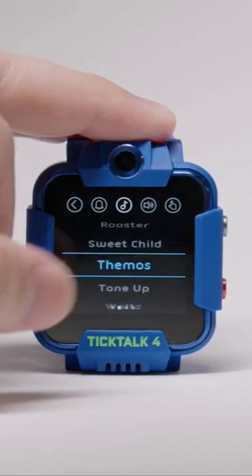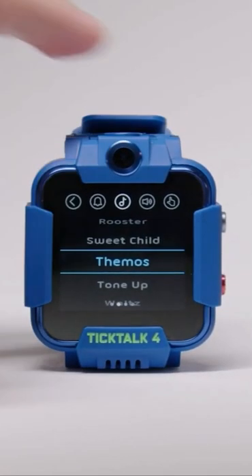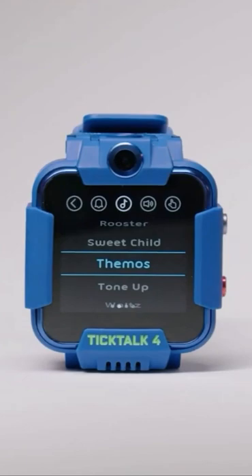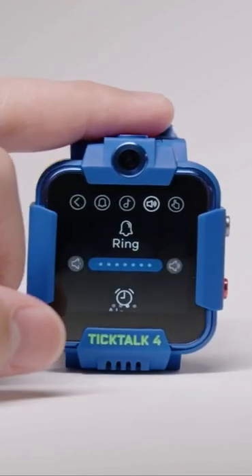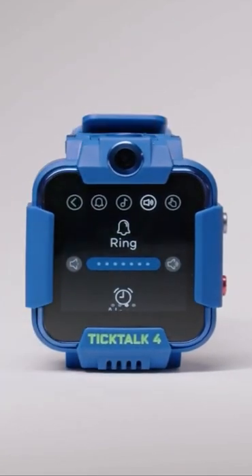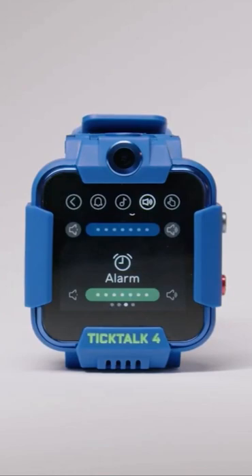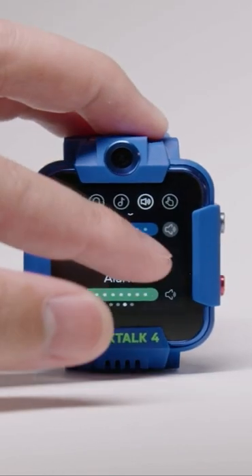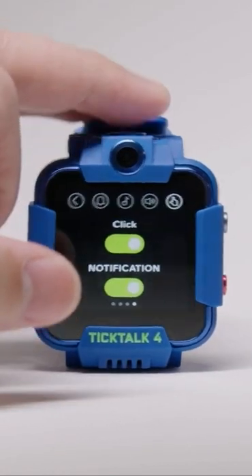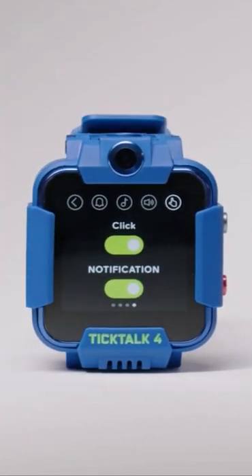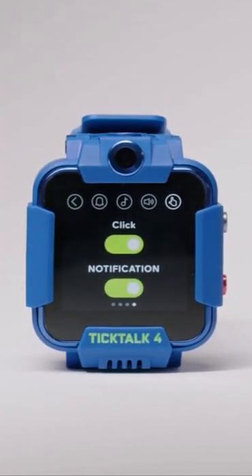Swipe right and you can view and select all the different ringtones you can use on your TikTok 4. Swiping again and you can adjust your ring and alarm volume. And lastly, here you can enable or disable your click notification sounds.